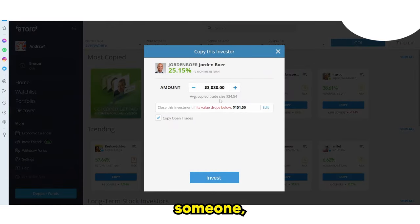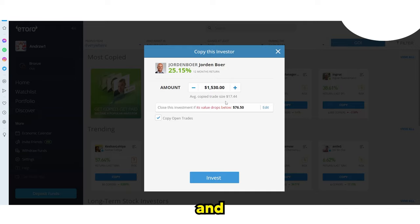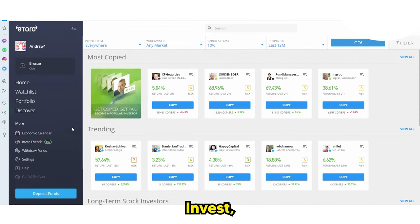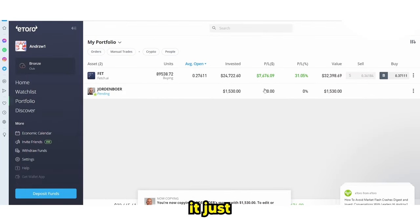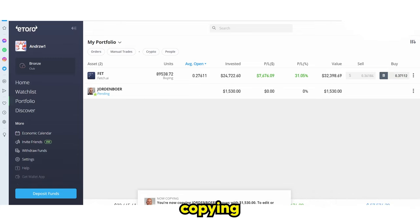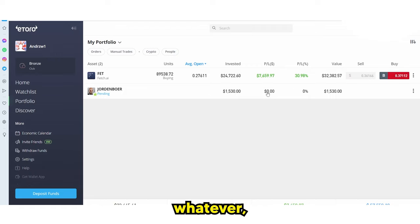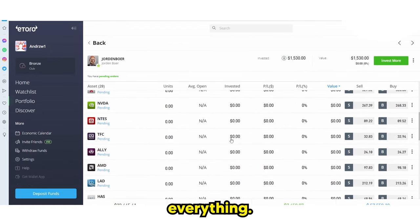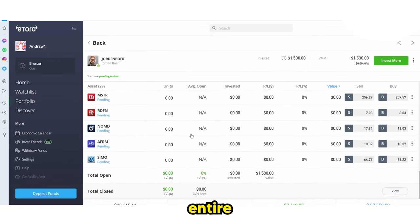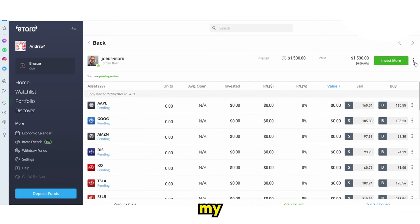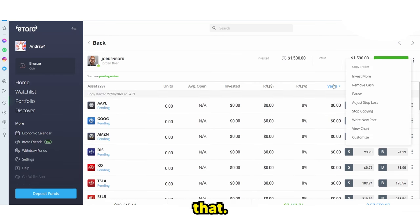If you want to actually copy someone, you just click the 'Copy' button and then click 'Copy Trades' — it's honestly that simple. If I click 'Invest,' you can see in my portfolio it shows a pending order. Essentially, you're now copying this person's moves with $1,500 or whatever amount you set. It opens up their entire portfolio and when they make their moves, your moves are completely copied.